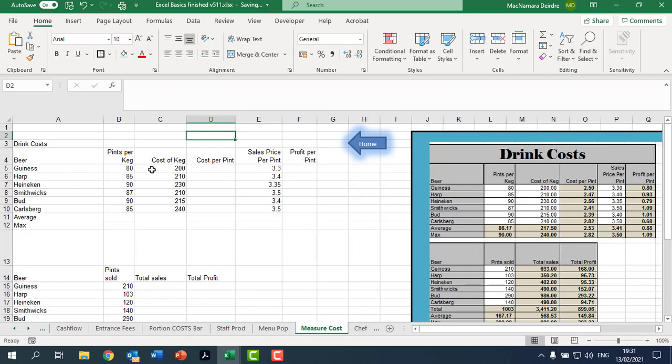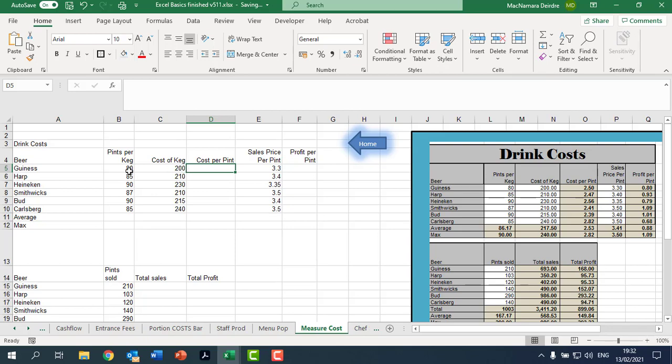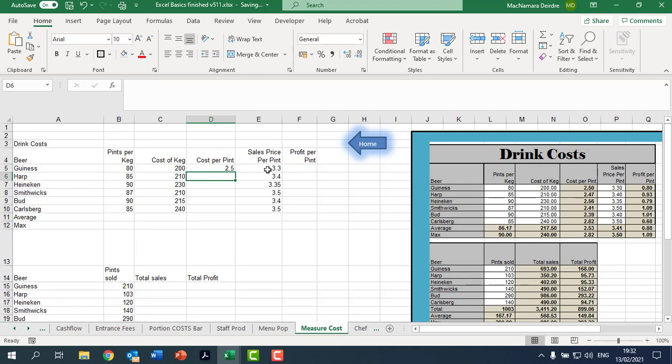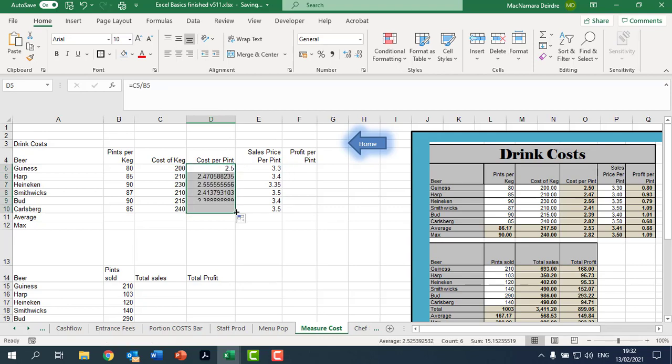Okay, so cost per pint. We know there are 80 pints in a keg, in this particular keg of Guinness, and the cost of the keg is 200 euros. It's always money first, money divided by quantity. So that could be the 200 divided by the 80. So equals the cell with the 200 in it, which is C5, divided by the cell with the 80 in it, which is B5. Press enter, so now the cost of a pint to us is 250.